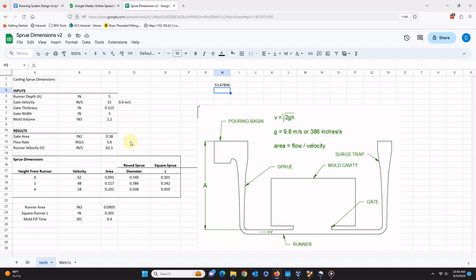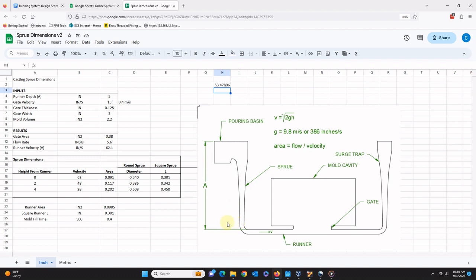Down lower, at a height of 2 inches from the base, the speed of the falling metal is 48 inches per second and a diameter of only 0.386 inches is needed to convey the same amount of flow. If the sprue was the same diameter all the way down, the stream of metal would not be able to fill it and air would mix in with the falling metal. So to constrain this falling stream and keep air out, the sprue should be designed to follow its natural shape.